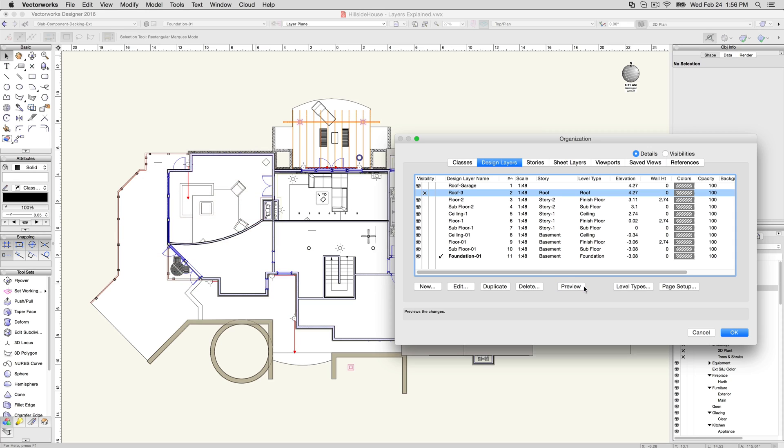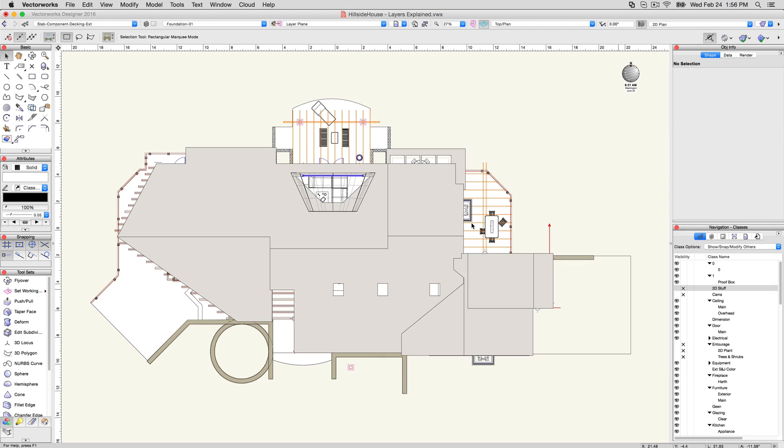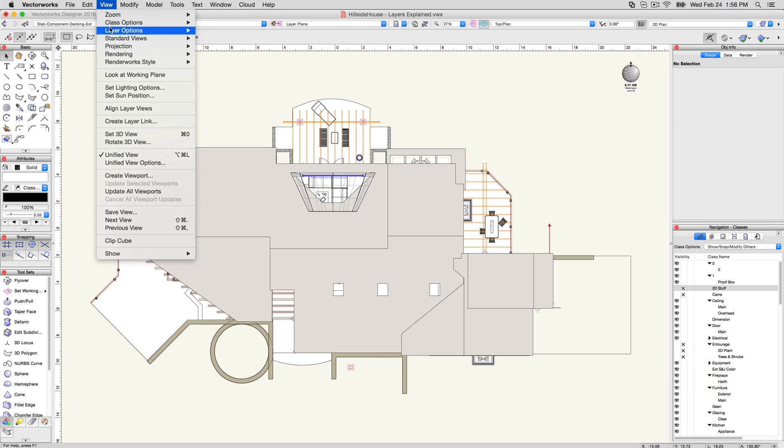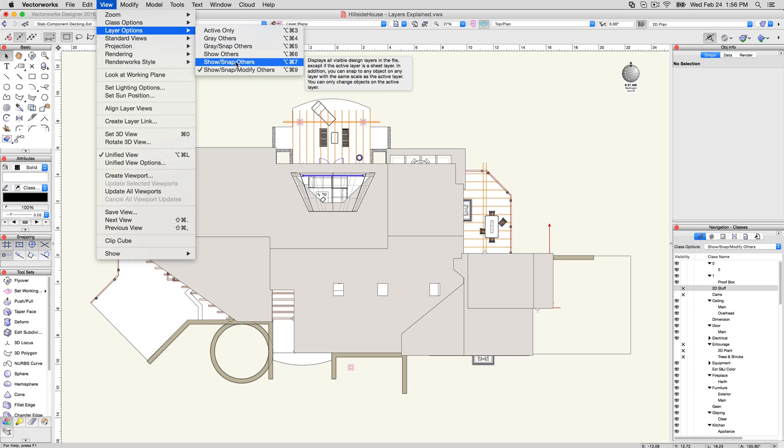In addition to the visibility controlled per layer, you also have a broader layer option setting. Layer options are a method of controlling visibility and snappability of layers in relation to the currently active layer, rather than changing each layer one at a time. Show, Snap, Modify Others lets you see all layers and select objects on all layers, regardless of which layer is set to active.